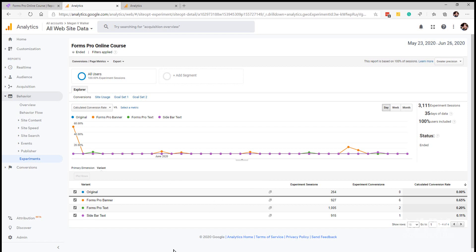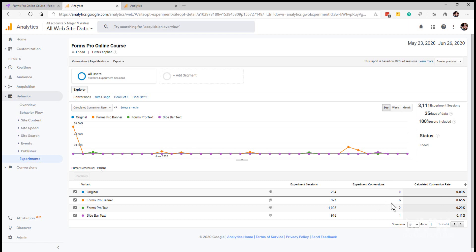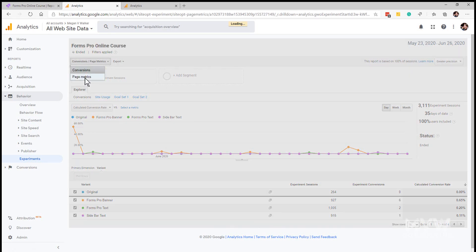What we're seeing at the bottom is again all of the variants and the original, but we can see that the original has a lot less sessions and doesn't actually have any conversions. Here we've got that the banner has had six conversions in that time, and so that one has a higher conversion rate that's been calculated. Now what we can do is we can switch and we can say okay well let's look at the page metrics for that.